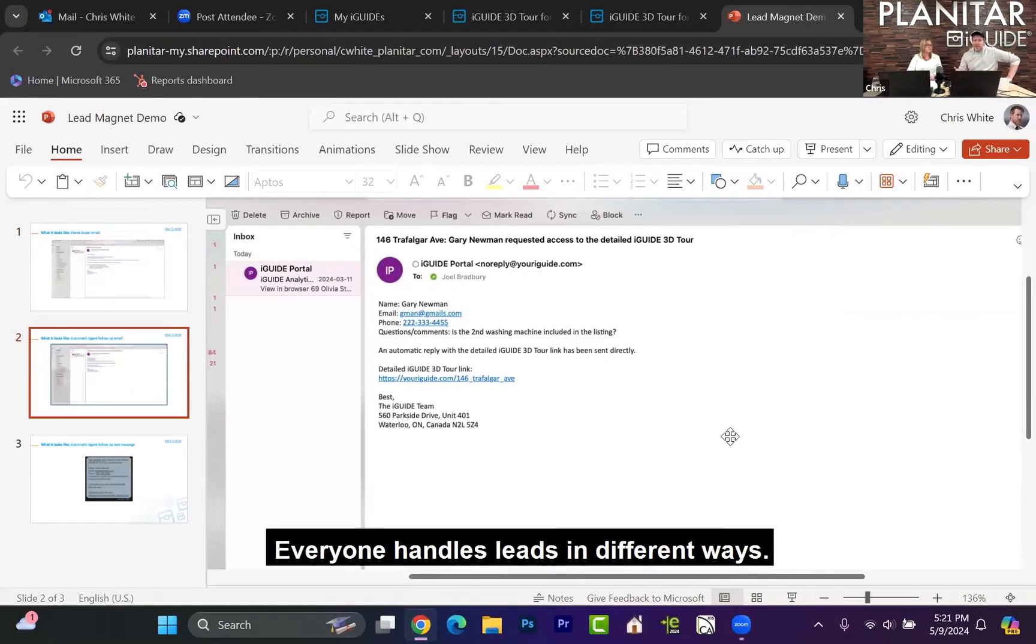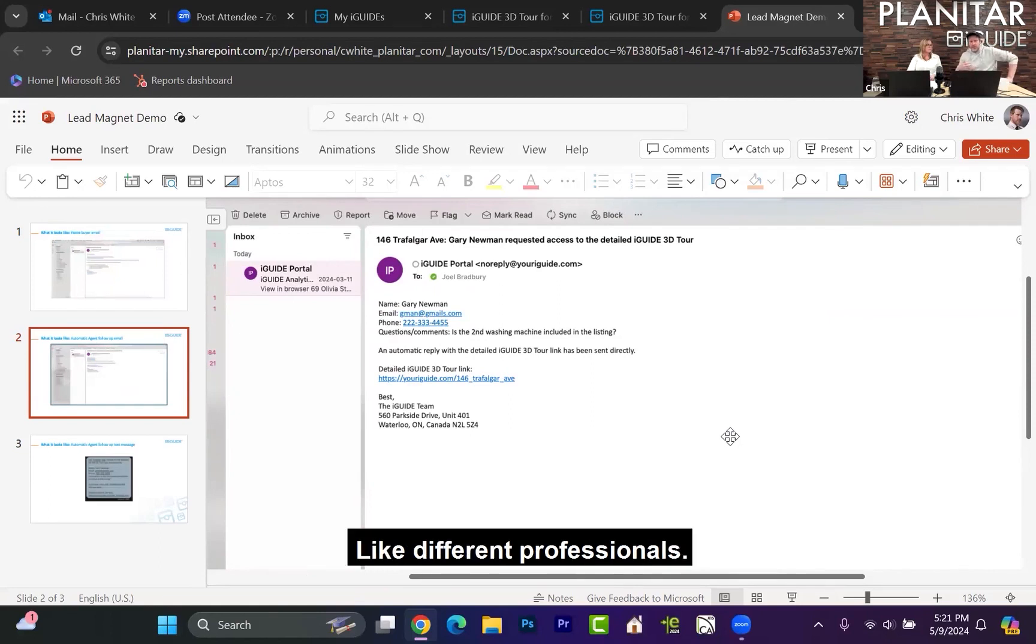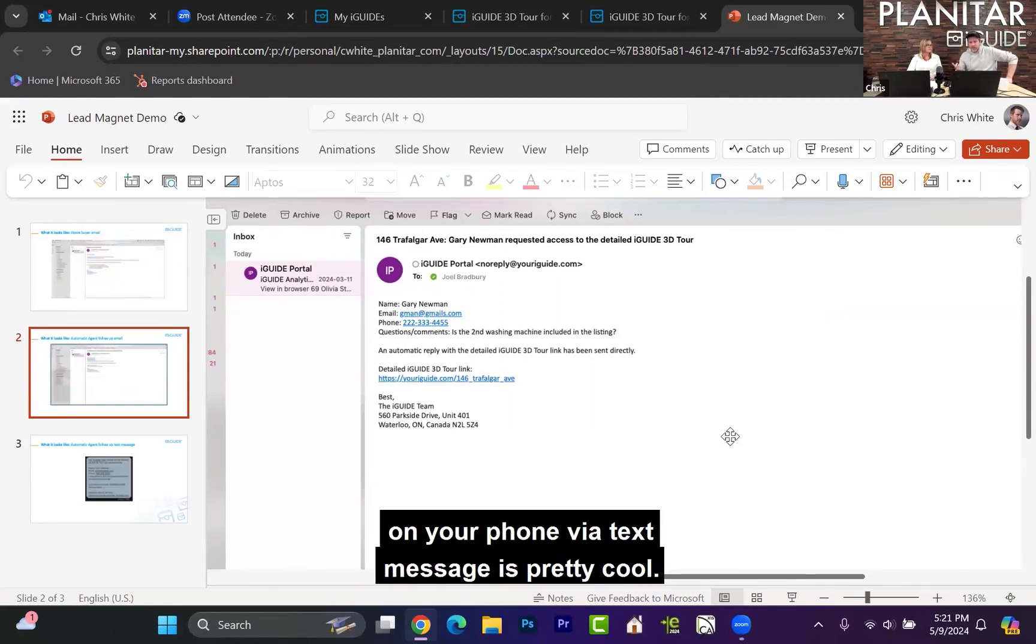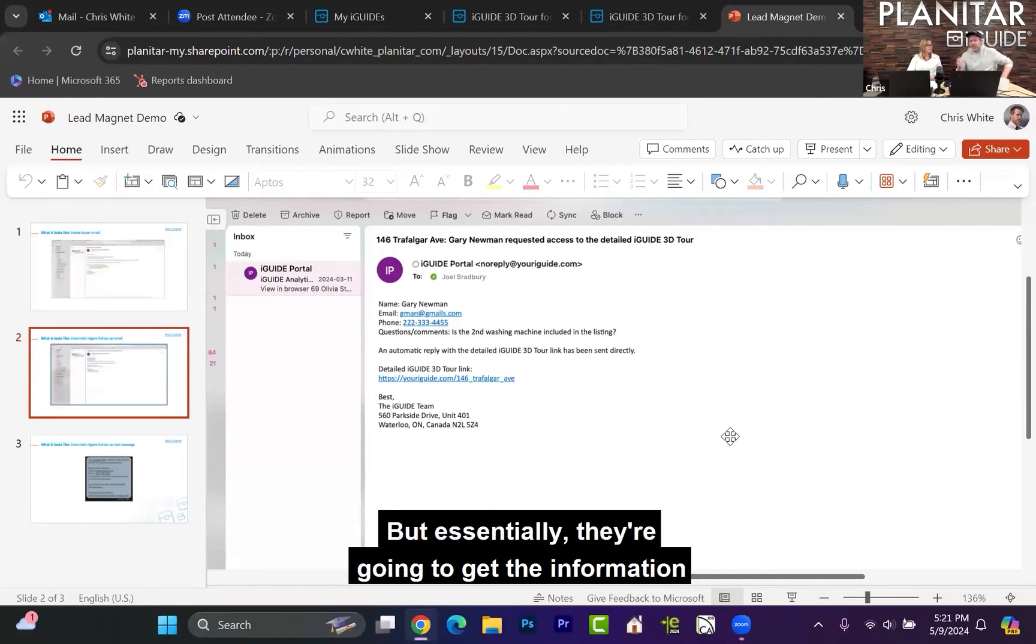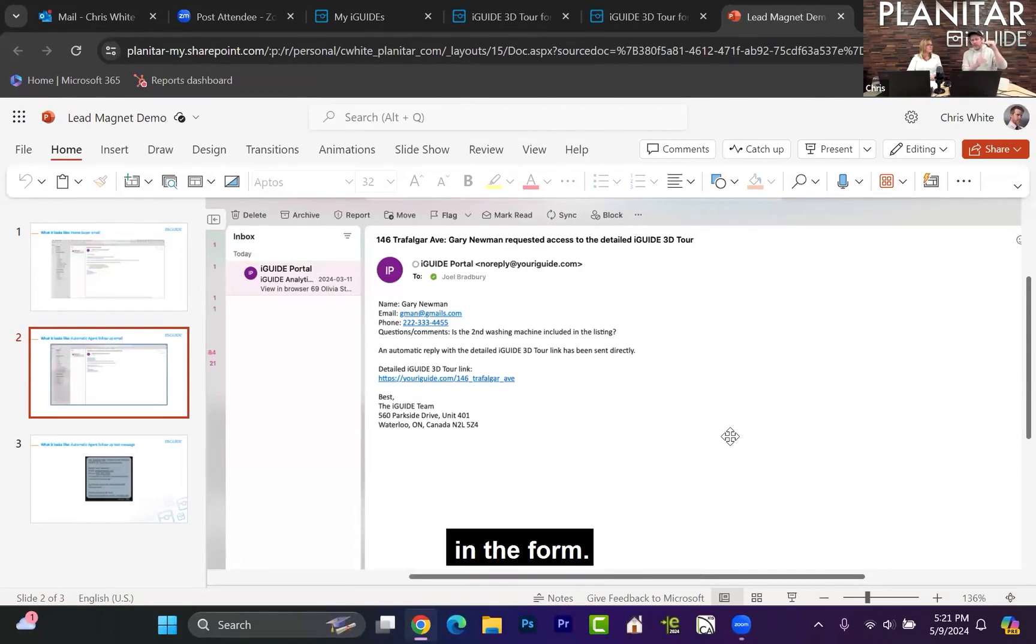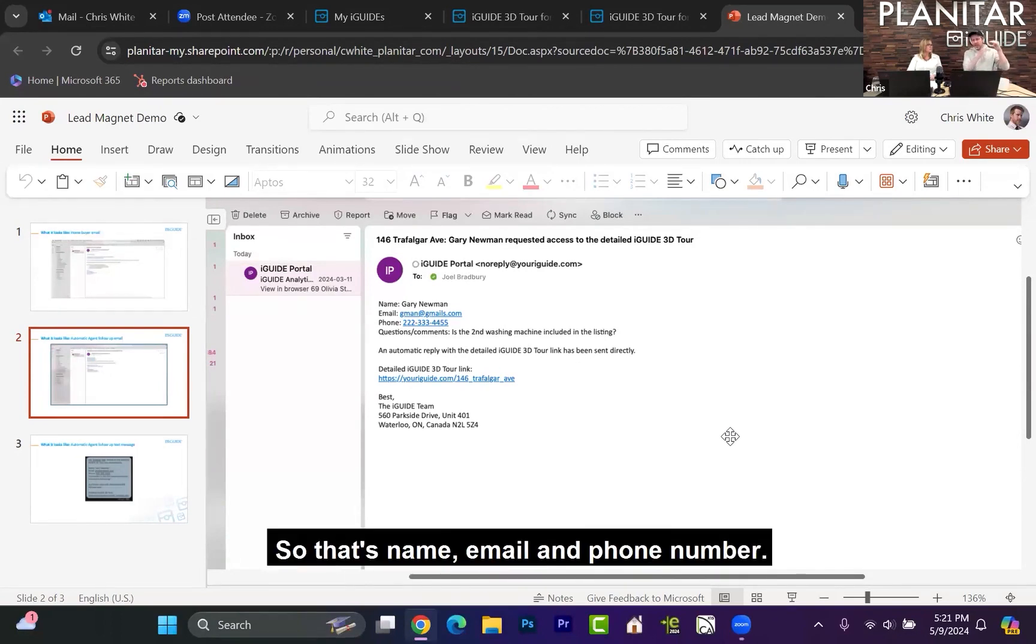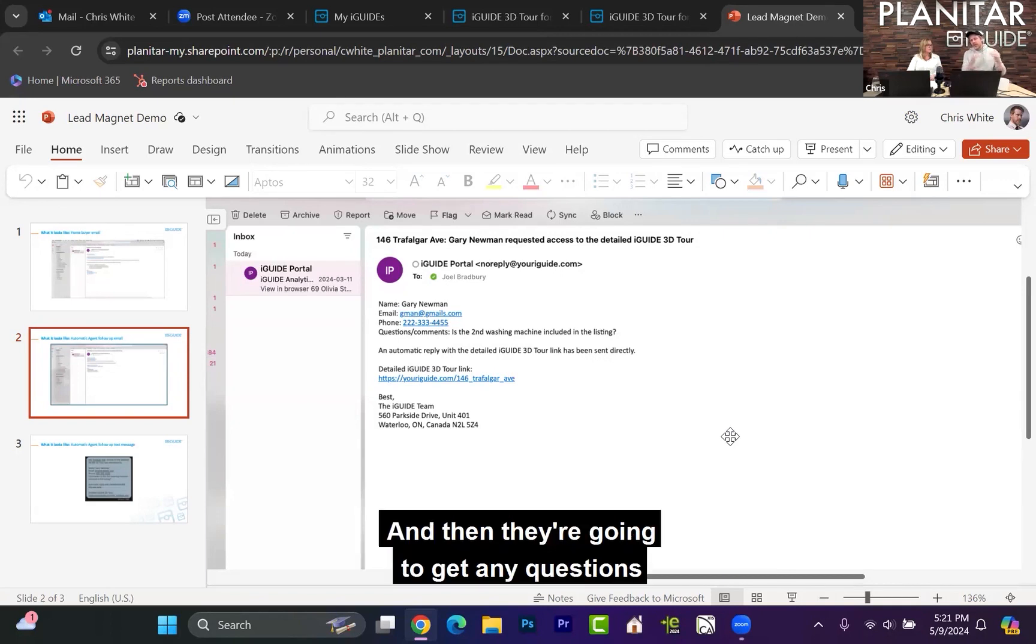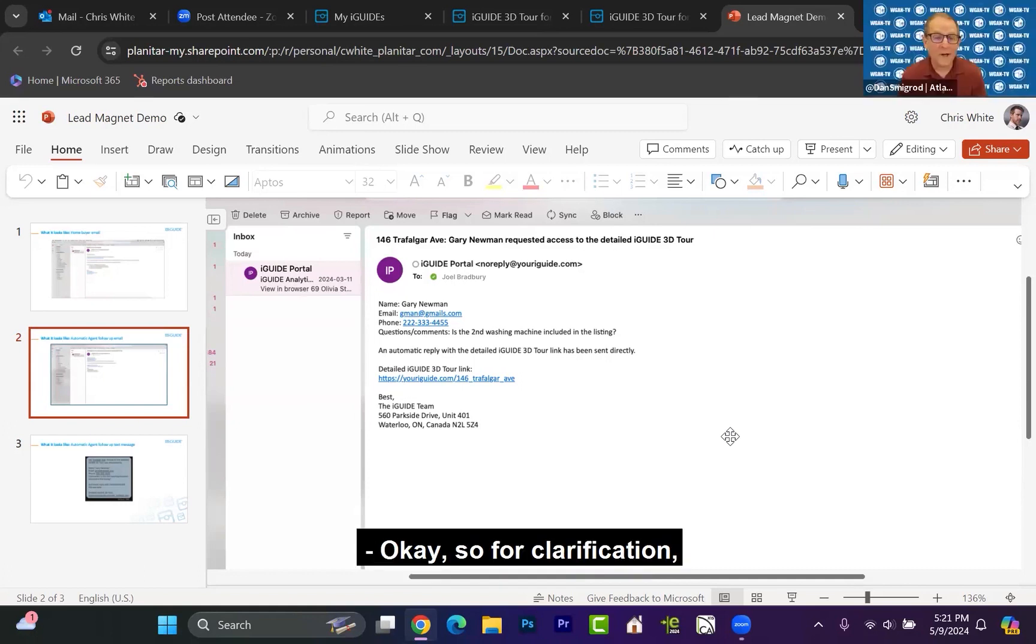Everyone handles leads in different ways, different professionals. So having the ability to get it on your phone via text message is pretty cool. But essentially, they're going to get the information in the form - that's like name, email, and phone number. And then they're going to get any questions that were put into the custom field.